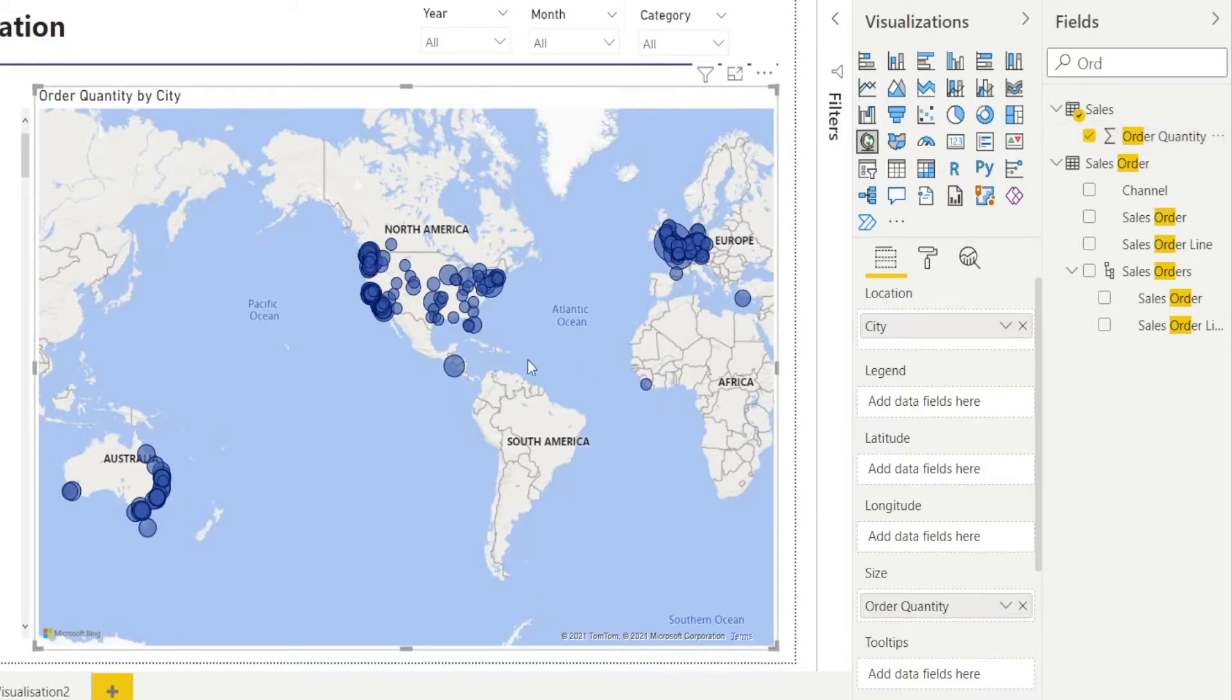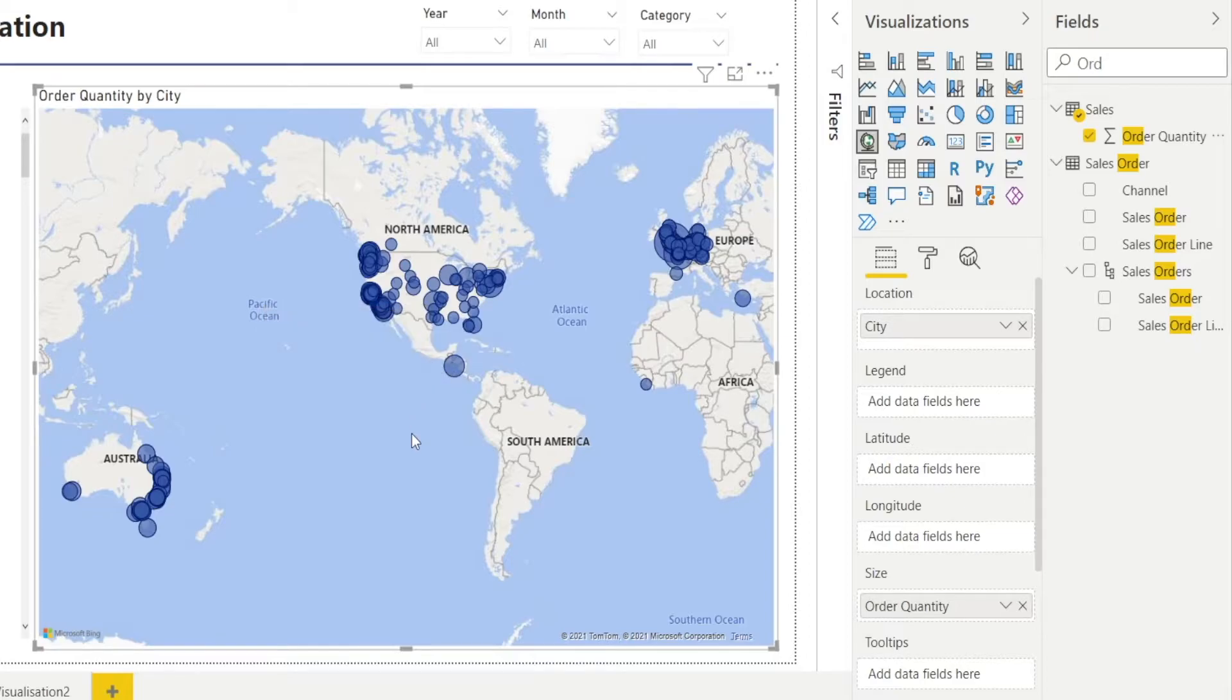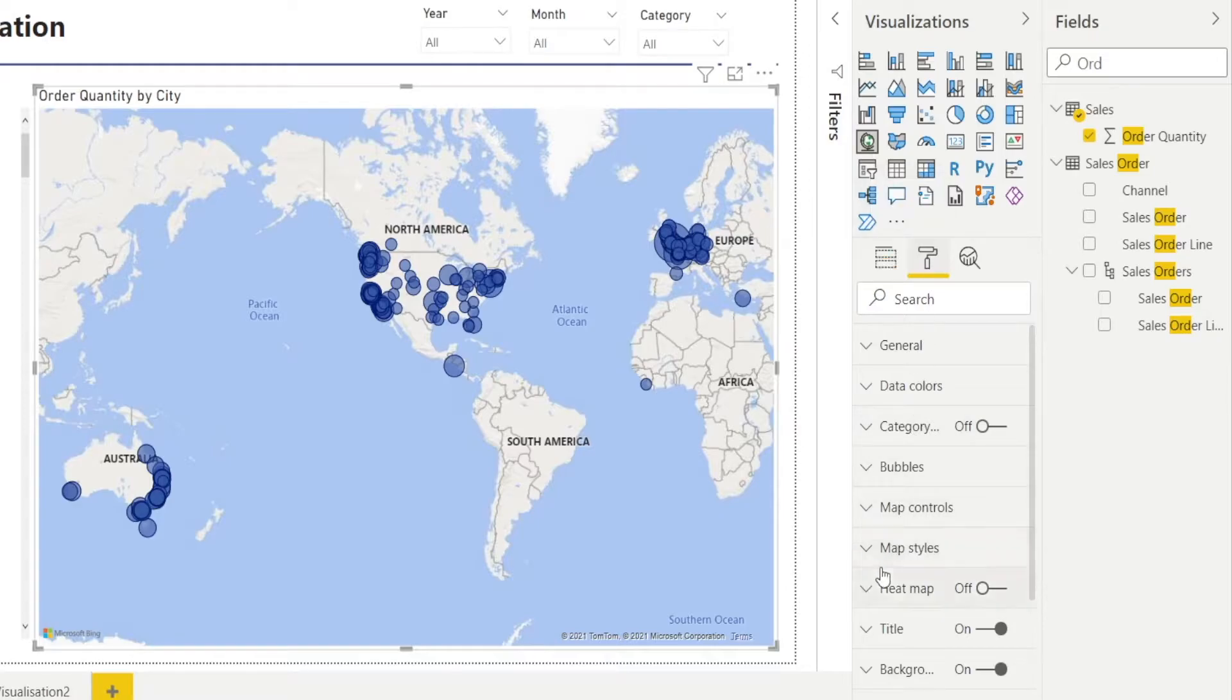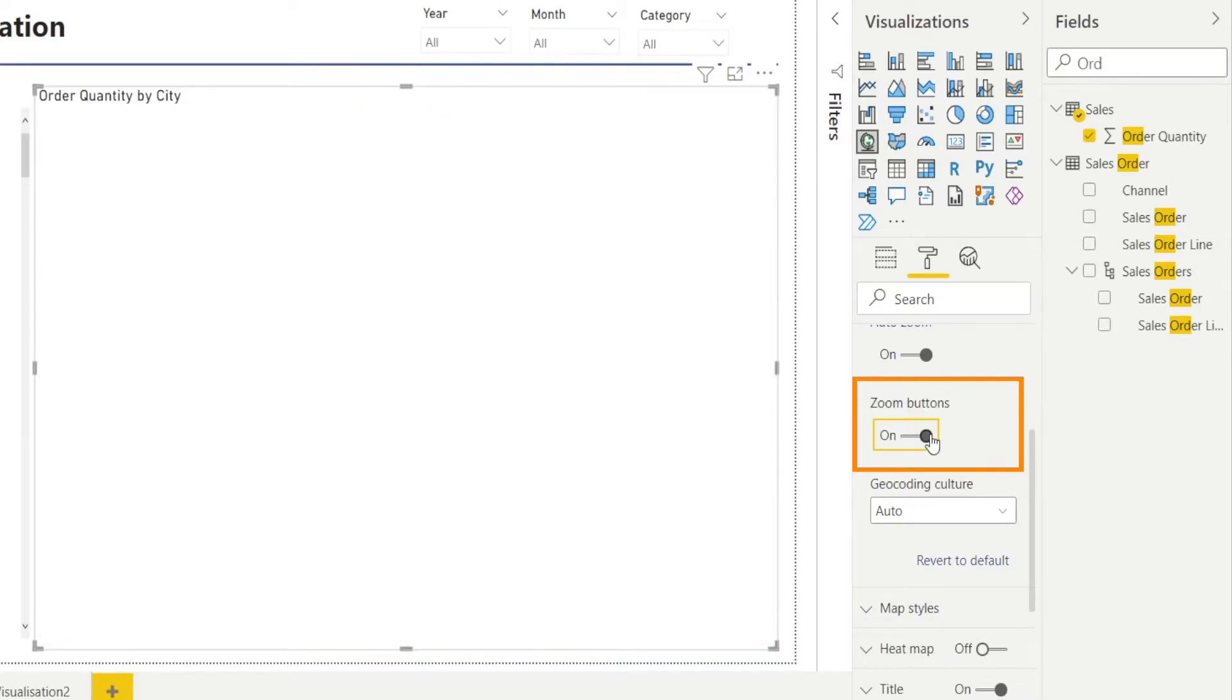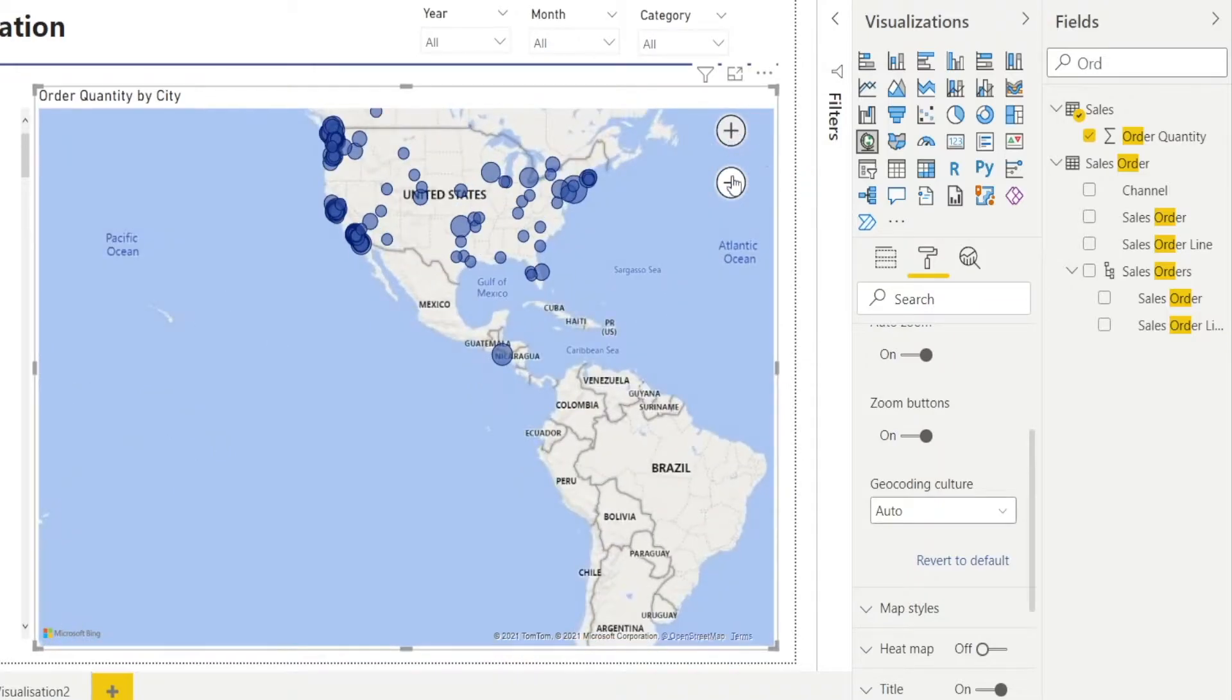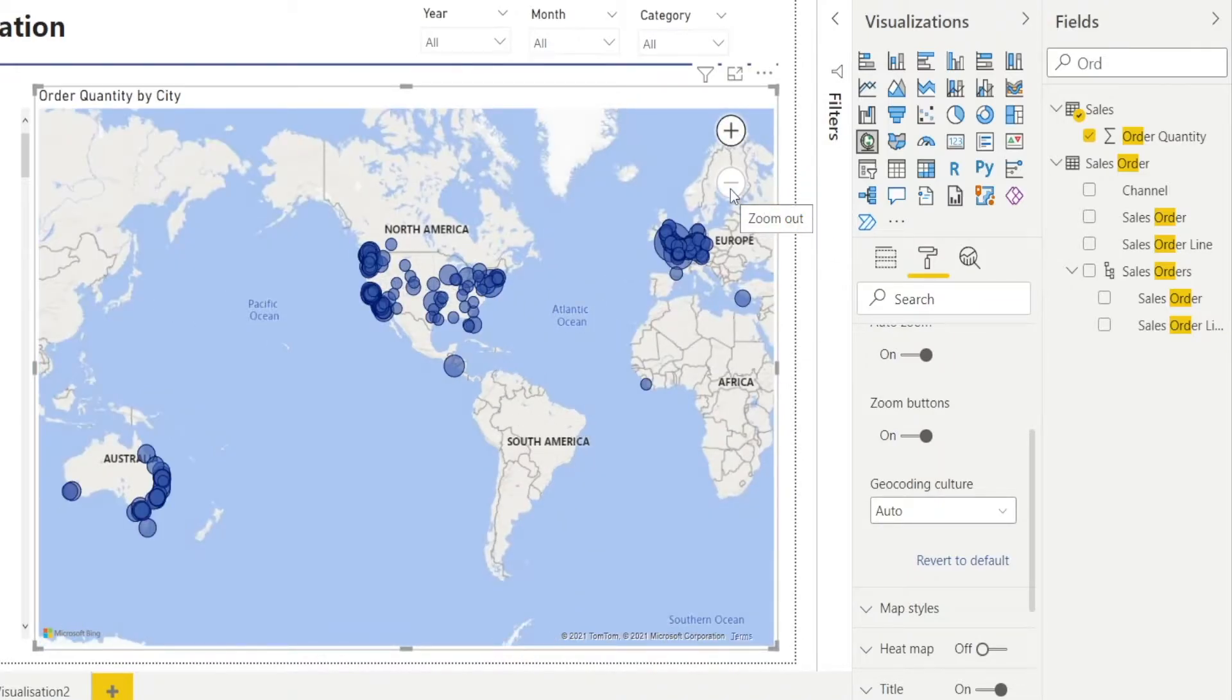Once you have done that, when you hover to the city, you can see order quantity appearing in the tooltips. That's great. That's exactly what we want. And then the next thing is I want to have the zoom plus and minus appearing so that it's easy to zoom in and out. So go to that format pane and then click map controls and turn on the zoom button. Now we have a zoom button which allows us to zoom in and zoom out as required. And we are done.